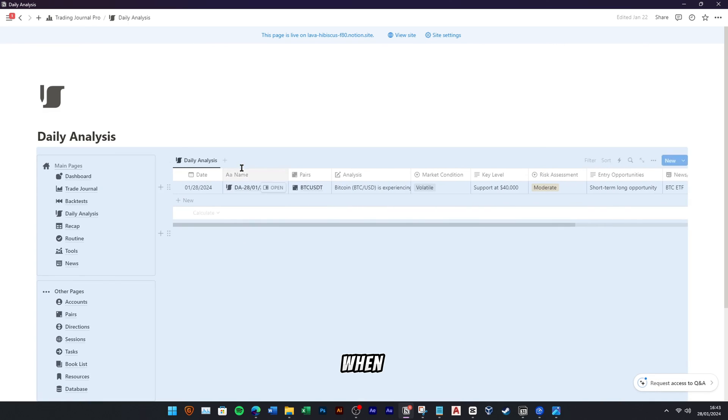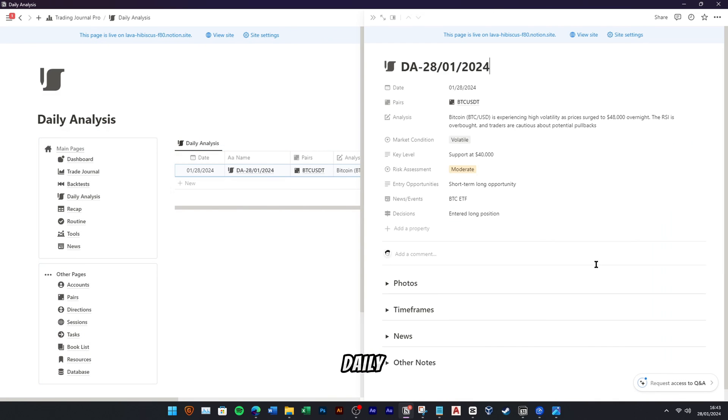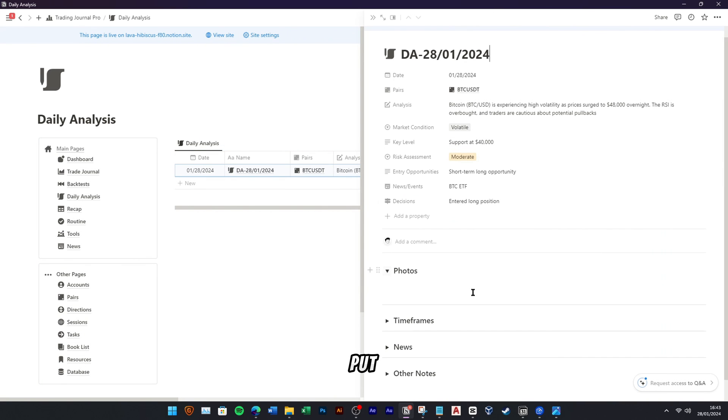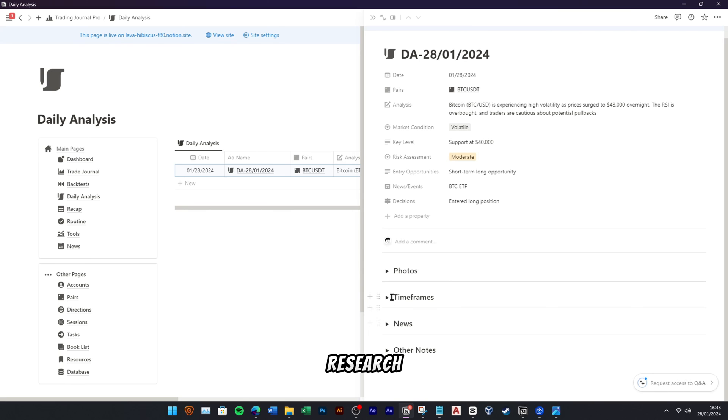When you open this daily analysis page that we have added, you can put more information of your research.